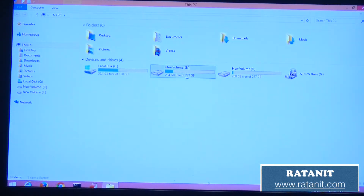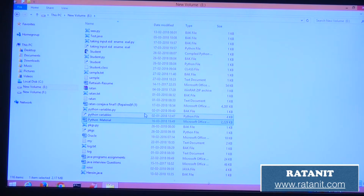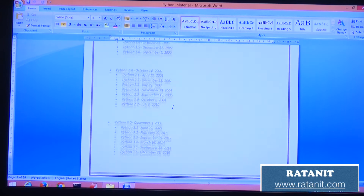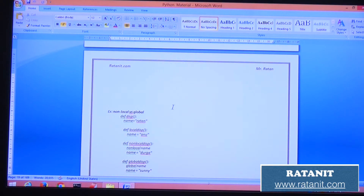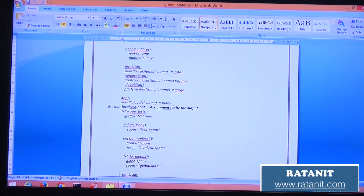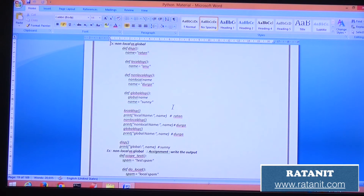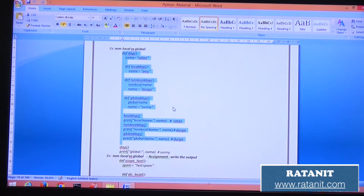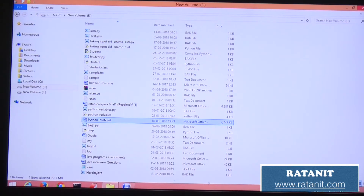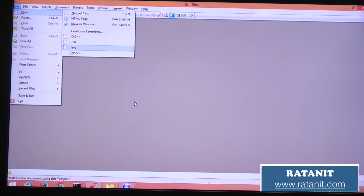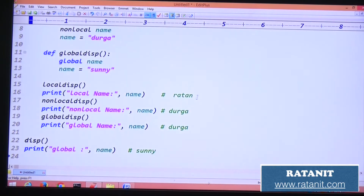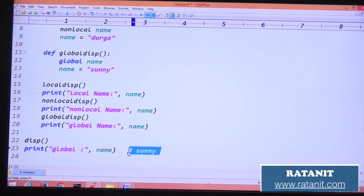I'll do some assignments regarding variables. Let me copy the code from my material and paste it here. So this is my material. Now we will look at the variables — specifically local and global variables. Here is the assignment. Click on it and you can go to the Python assignment right here. The output is there, but don't just check the output — analyze the assignment and write the output yourself.